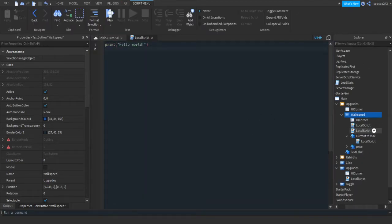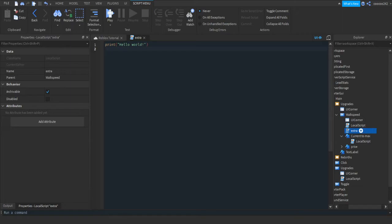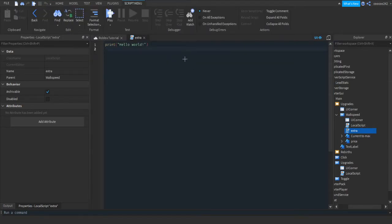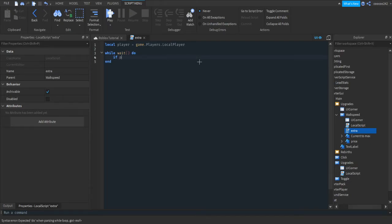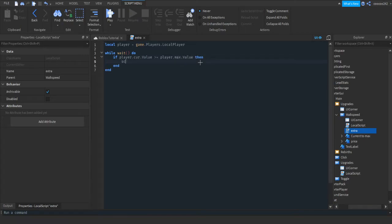Now we're going to make it so if they have the maximum upgrades they can't exceed the limit. Add a Local Script inside the Walk Speed button — name it 'Extra' or something different from the other Local Script. Remove the default code and do local player = game.Players.LocalPlayer. Then while wait do — if player.current.Value >= player.max.Value then script.Parent.LocalScript.Disabled = true.